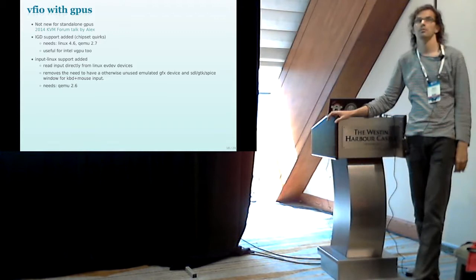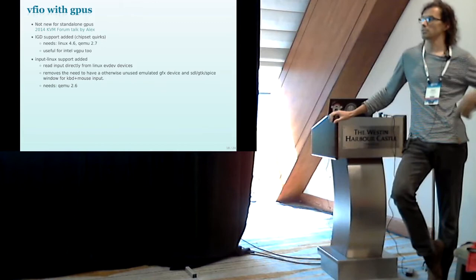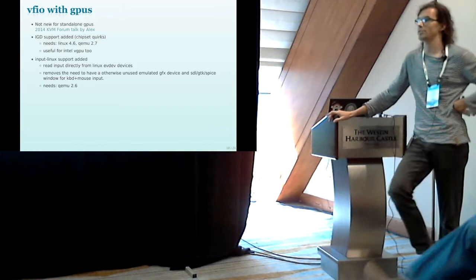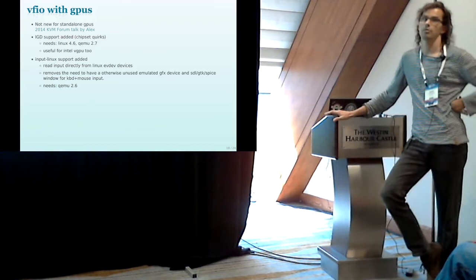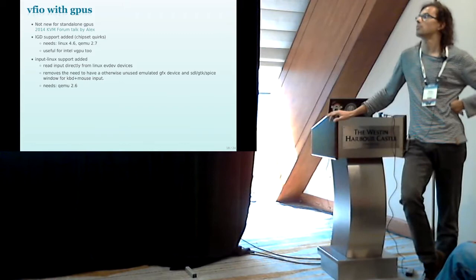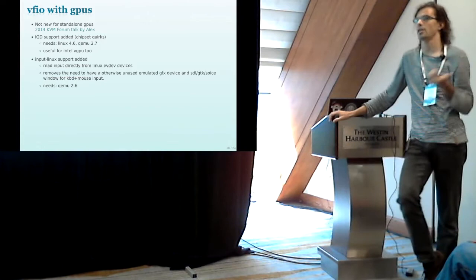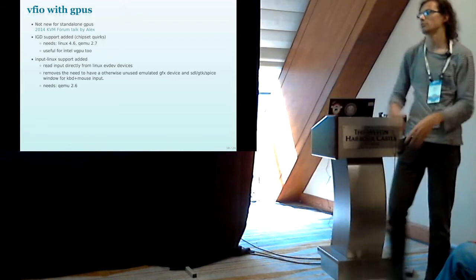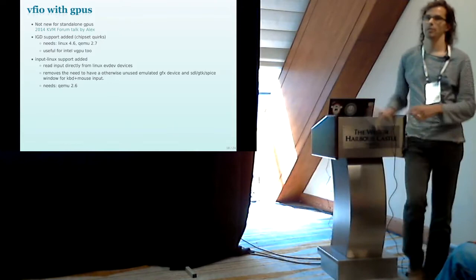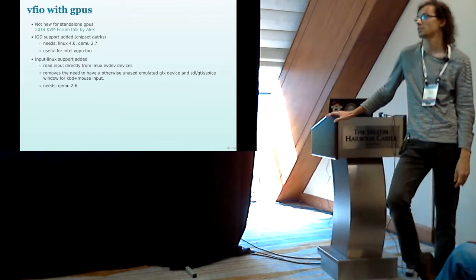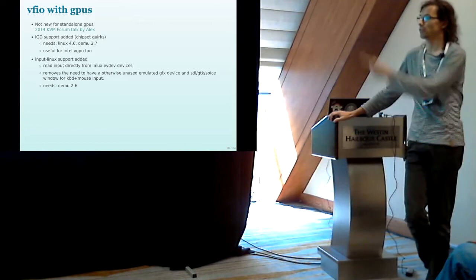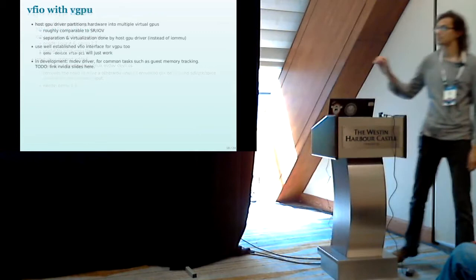Something recently added which is useful if you assign a complete device to a guest is input Linux. That's some code which can talk directly to Linux event devices, read mouse and keyboard events from there and pass them on to the guest. And that simplifies the input side a lot if you're running VFIO and GPU assignment with Virtio and then local display connected to it. So you can just use a normal keyboard and type and don't have to use any workarounds like adding an emulated graphic just to have an SDL window. This was merged in QEMU 2.6.